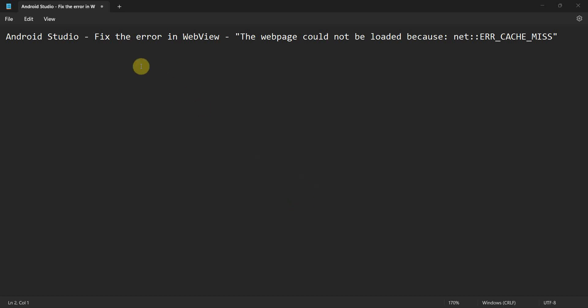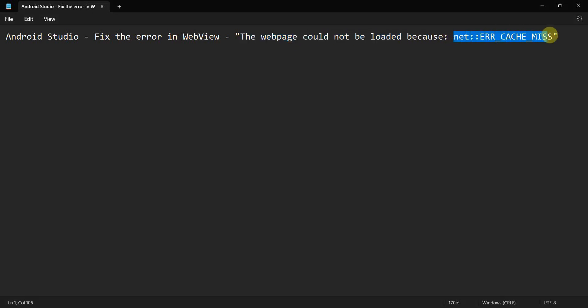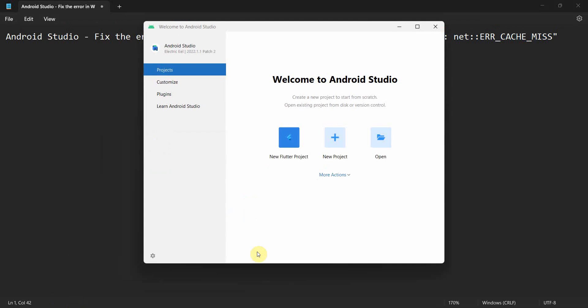Dear friends, welcome to my video. In this video we will see how to fix the error. The web page could not be loaded because of this particular error in our web view. So let's begin.